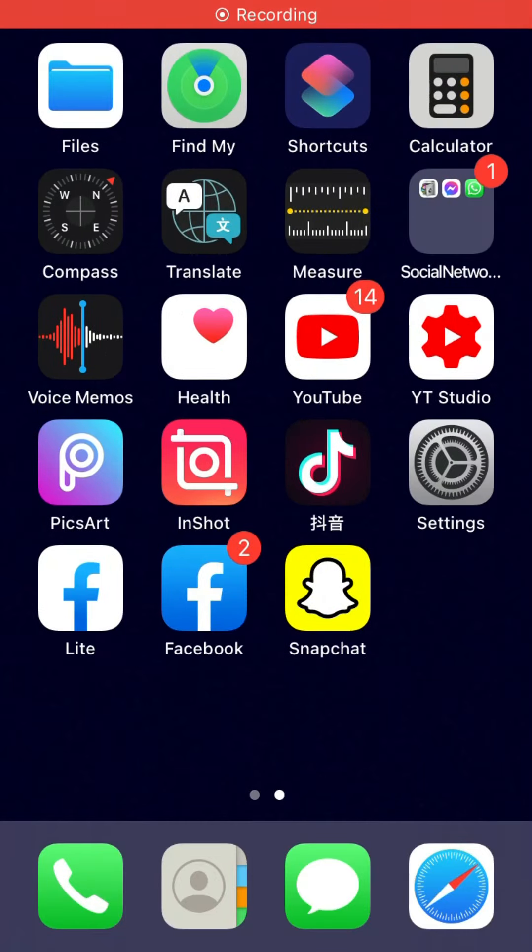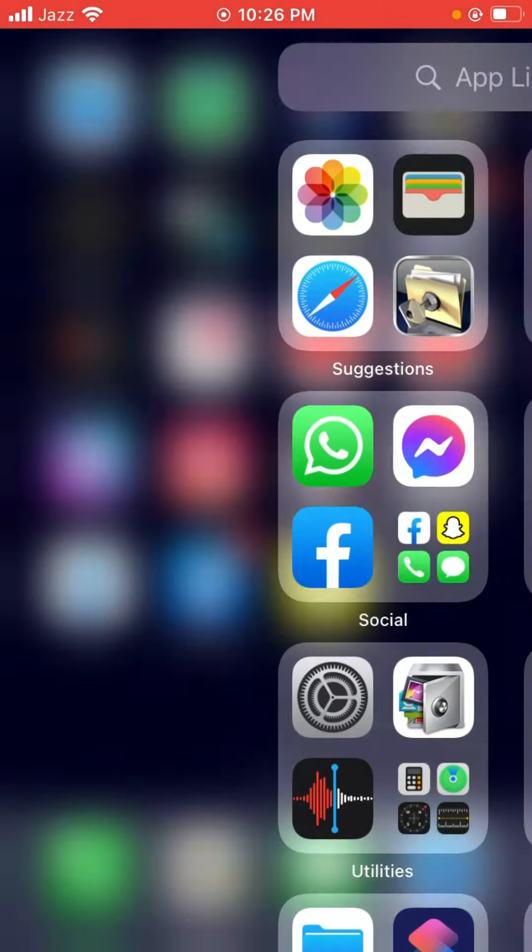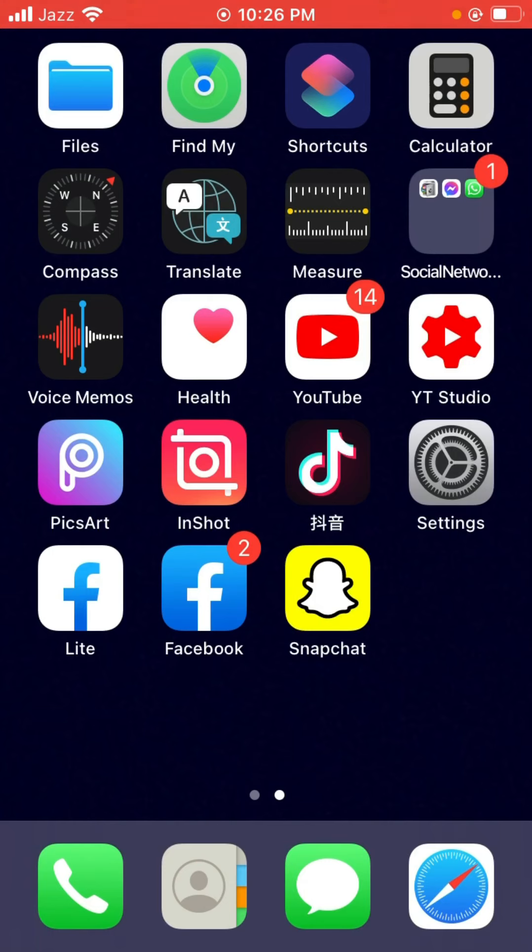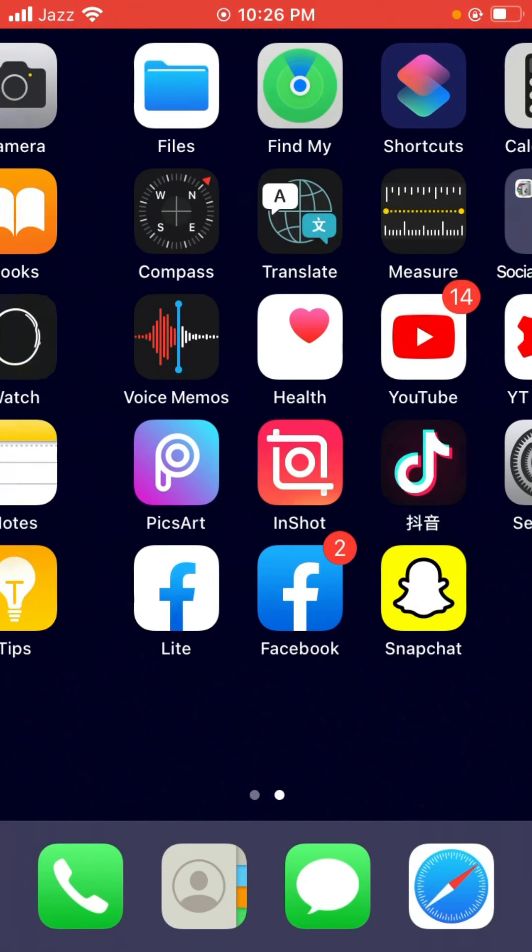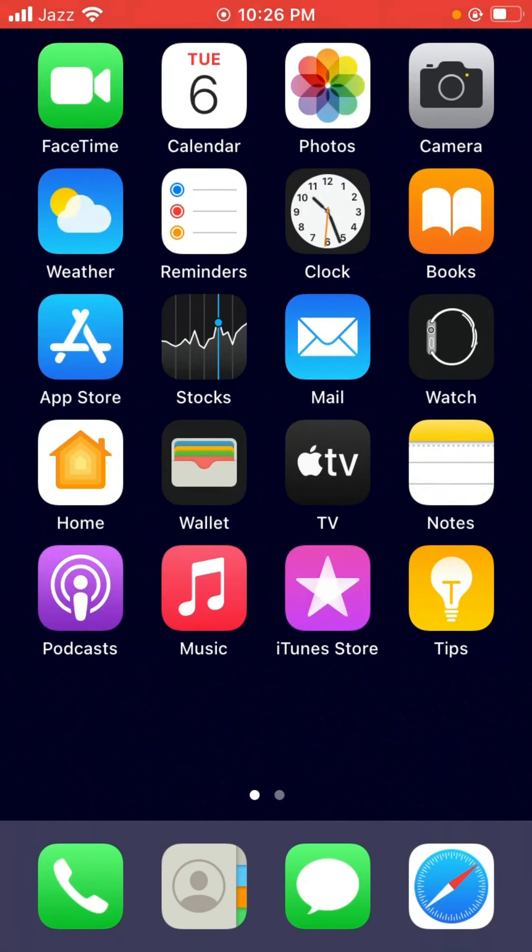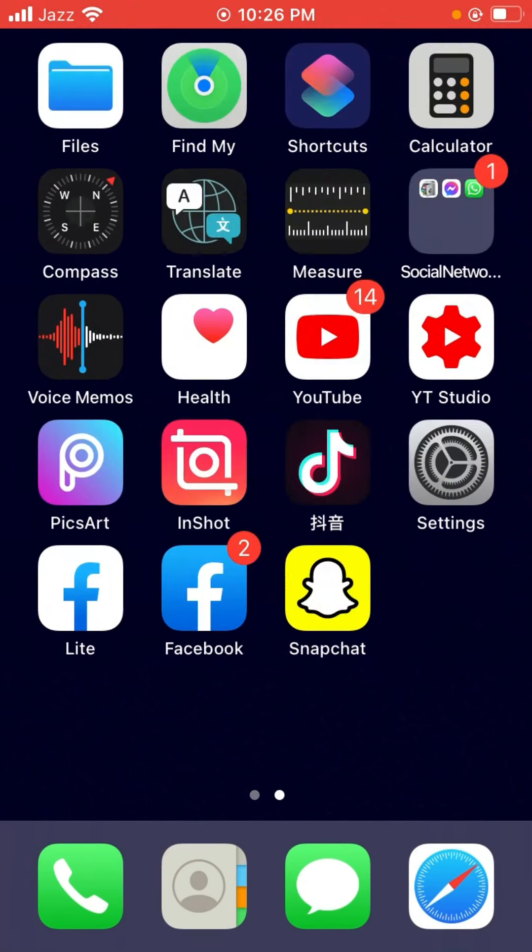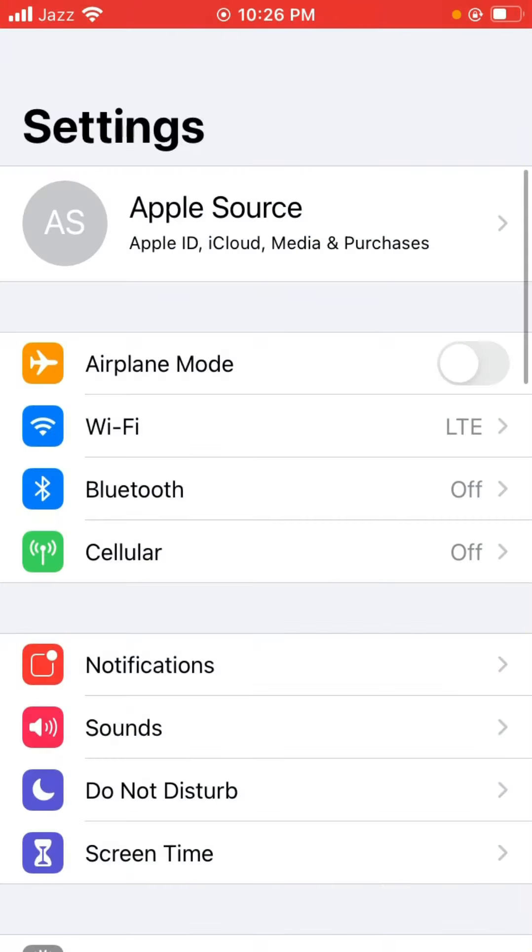Hey what's up guys, welcome back to another video. Today I'm going to show you how to fix microphone not working on your iPhone and iPad. So let's get started without wasting any time. First of all, open Settings.